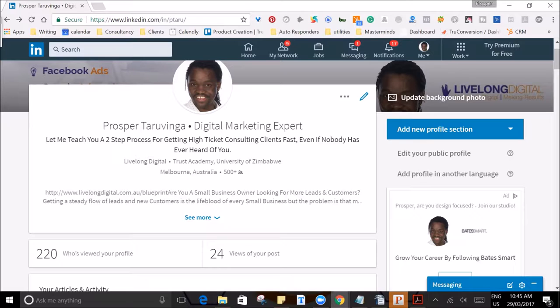Your number one goal is to get your viewers to start taking action right from the get-go, and every aspect of your profile can actually affect what your visitors are going to do next. Now the first part of your LinkedIn profile is the banner behind you.